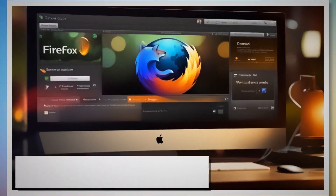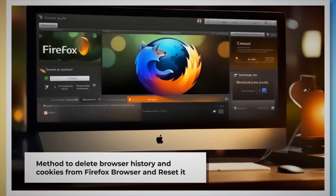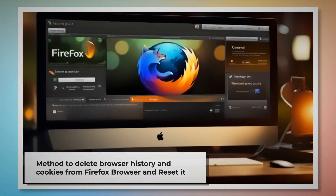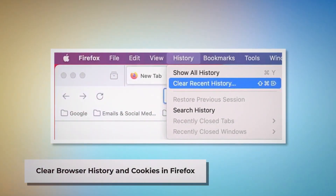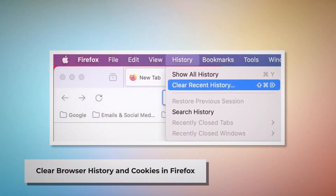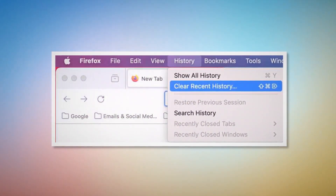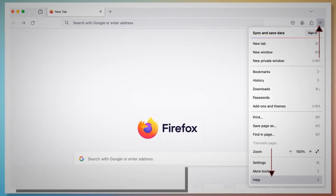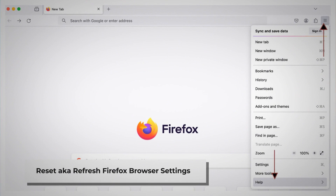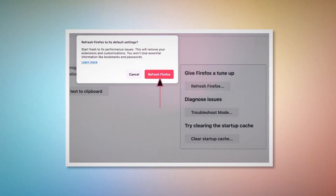Method to delete browser history and cookies from Firefox browser and reset it. You can follow these steps to delete the history and cookies and reset the Firefox browser. Clear browser history and cookies in Firefox: open Firefox and click on History at the top Apple menu. After that, click on Clear Recent History. Select everything on the pop-up window and then click on Clear Now. To reset or refresh Firefox browser settings, click on the hamburger menu at the top right corner of Firefox. After that, click on Help and More Troubleshooting Information. Once you do that, click on Refresh Firefox button, and then again Refresh Firefox on the pop-up window, as shown in the screenshot.